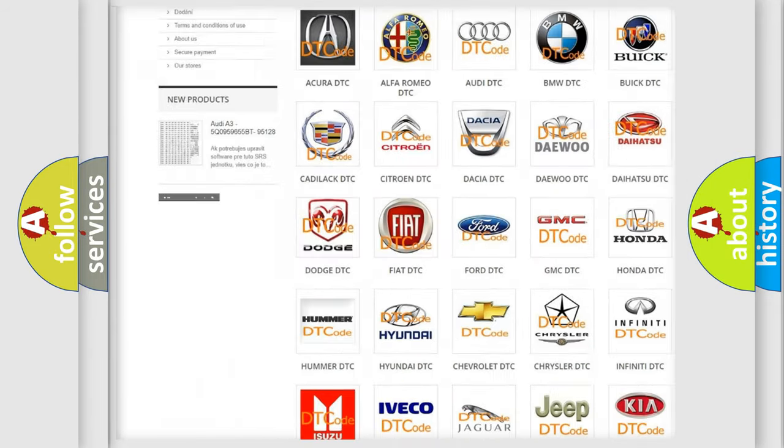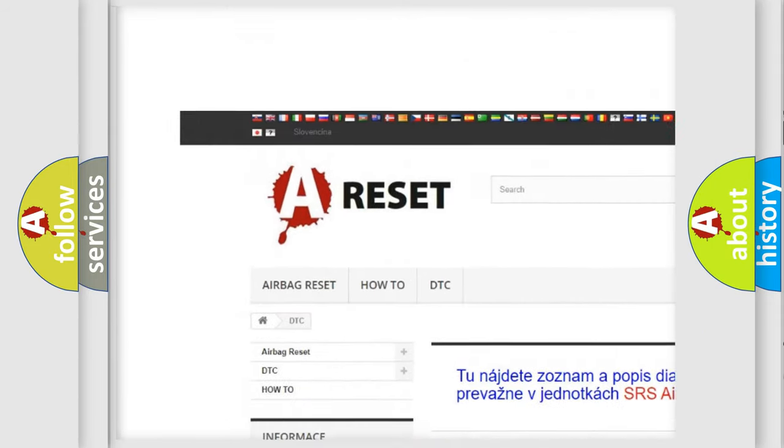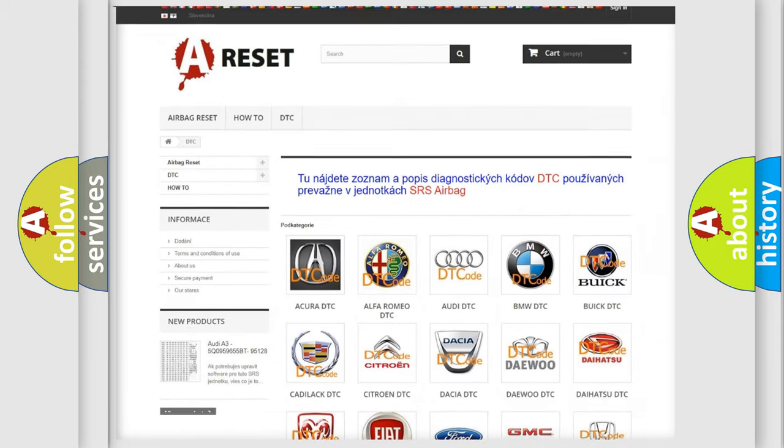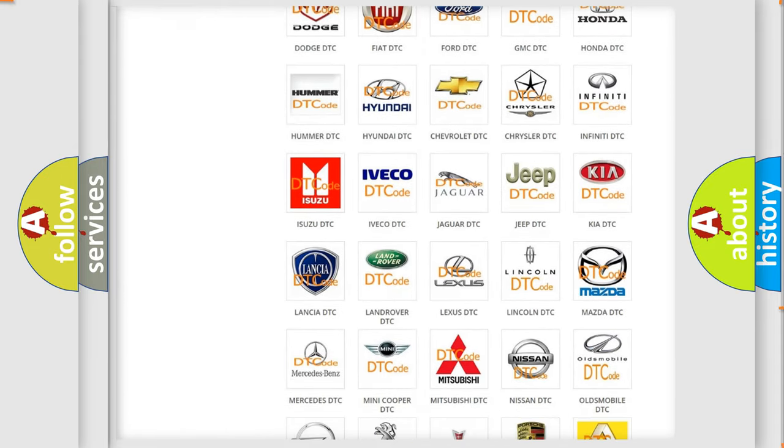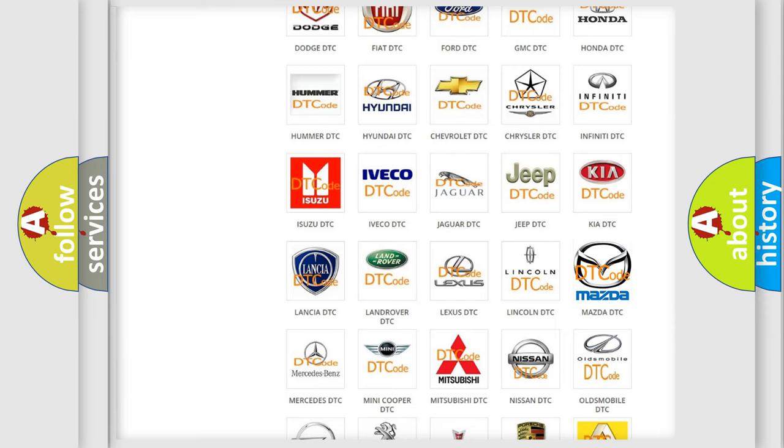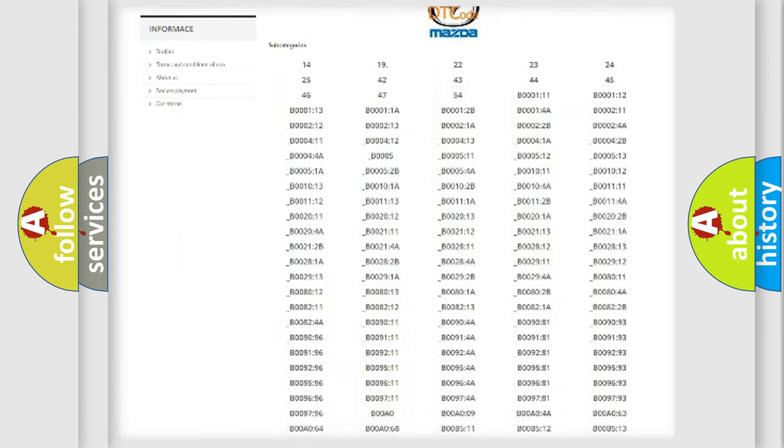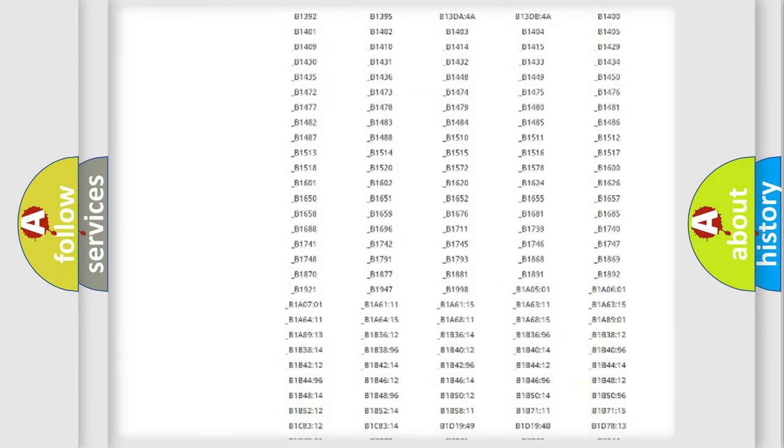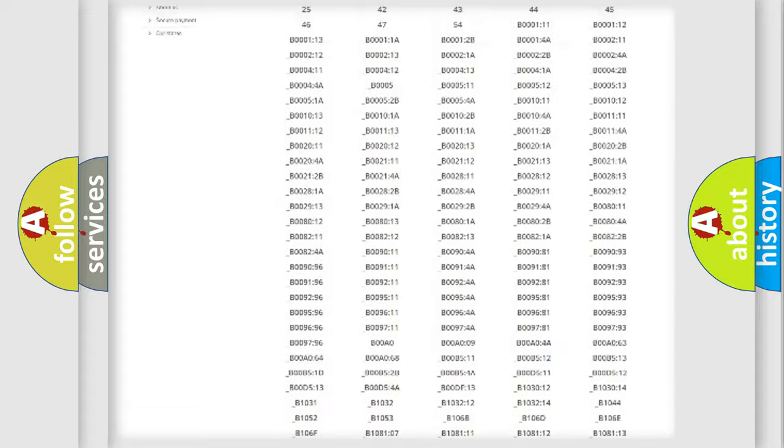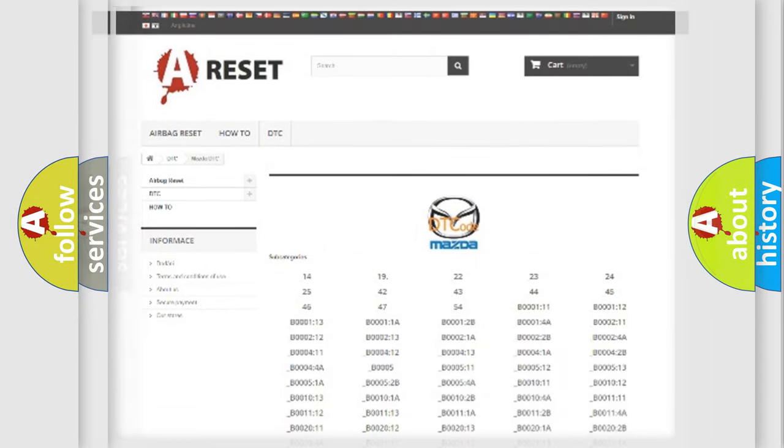Our website airbagreset.sk produces useful videos for you. You do not have to go through the OBD2 protocol anymore to know how to troubleshoot any car breakdown. You will find all the diagnostic codes that can be diagnosed in Mazda vehicles, and many other useful things.